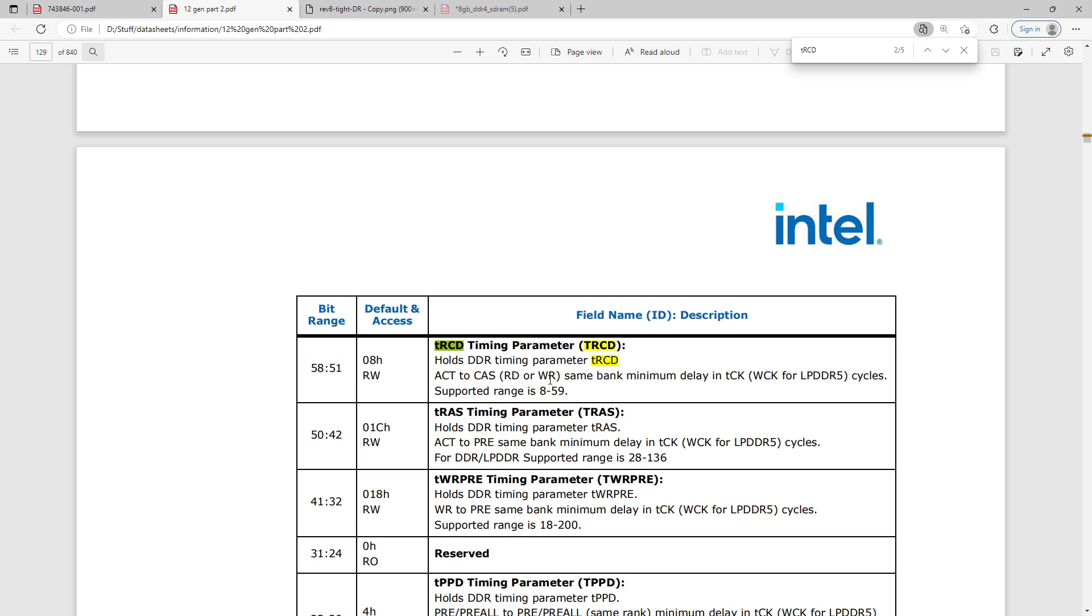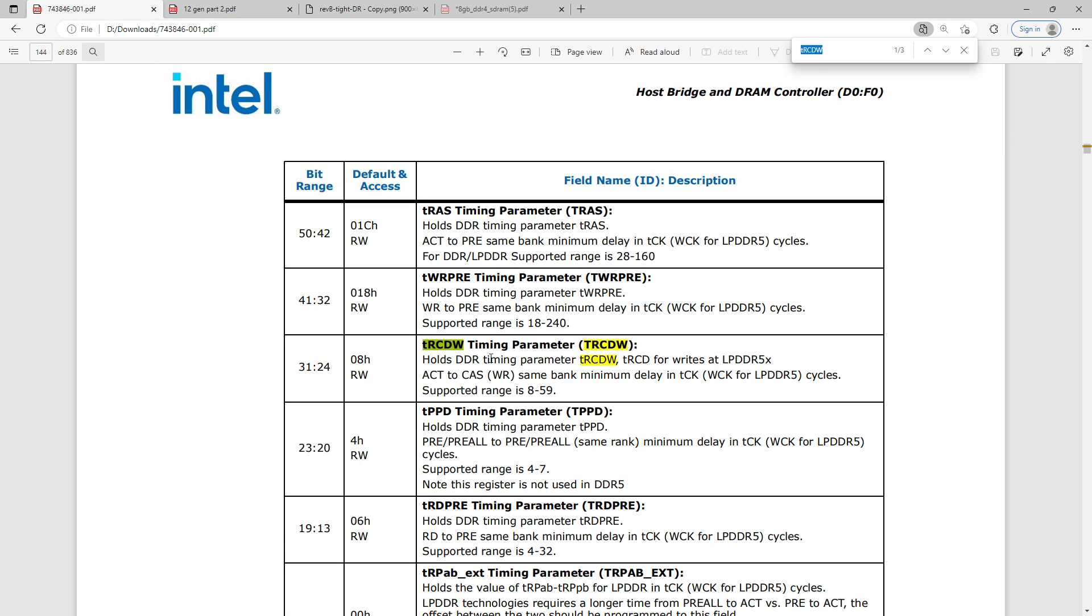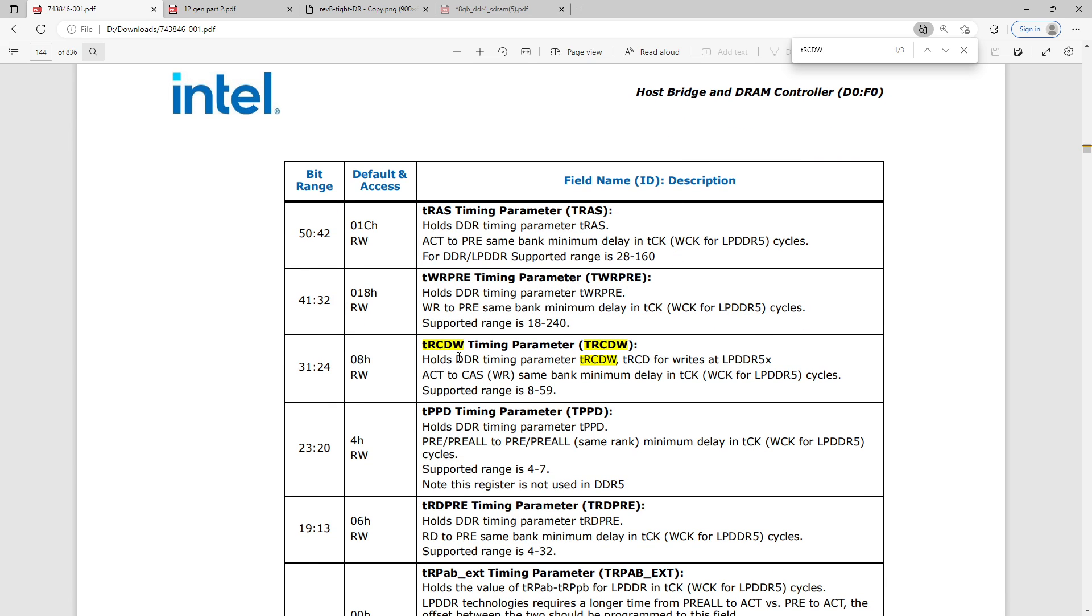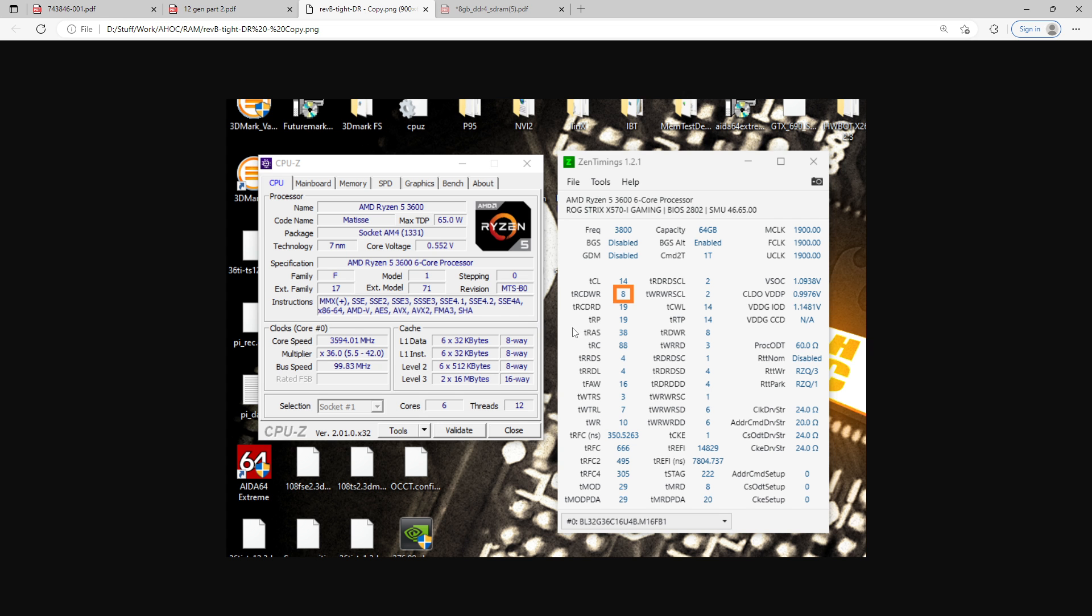So for going from an activation command, from an act command to a read or write command. Now, what TRCDW does is that we now have the option to have a different delay going from an activate command to a read command, which is still controlled by TRCD, and an activate command to a write command. And this is kind of neat because for write operations, you don't really need to wait very long for the row activation to complete. So the reason you can do this with TRCDWR, and it works the same way for both DDR5 and DDR4, the reason why TRCDWR can be so incredibly low is because of how data flows through the memory.